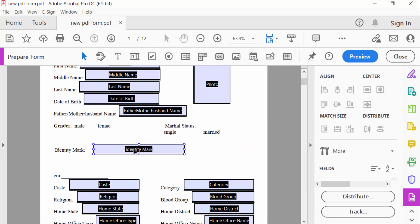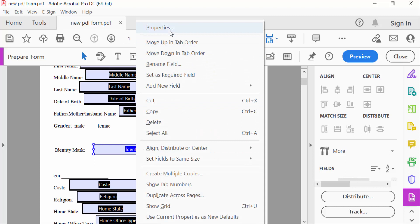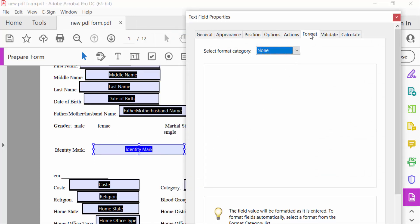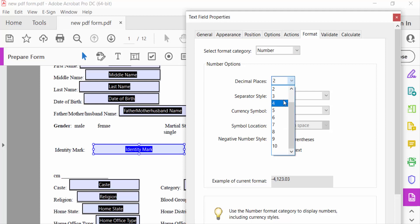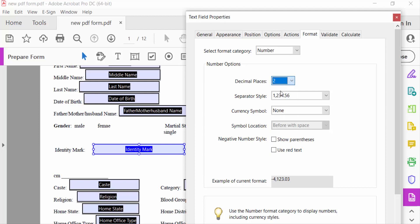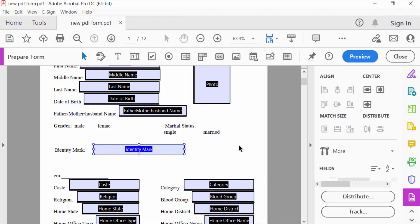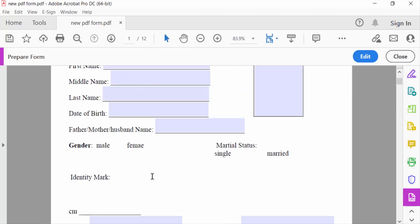I go to edit options, select the field, right-click and go to Properties. You can see the Format option. Select the format category as 'Number', then select the decimal places — 2, 3, or 4 — I select 2. For separator style, I select this one. Now close the dialog.